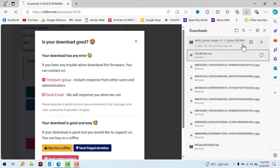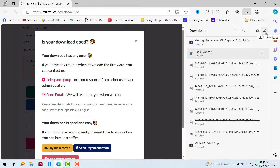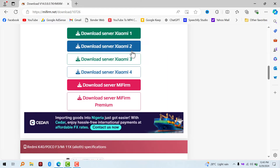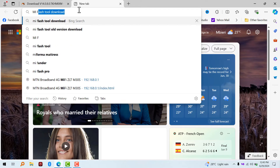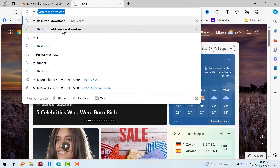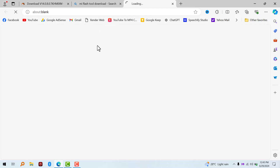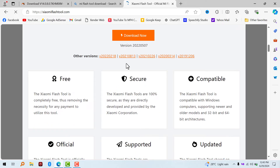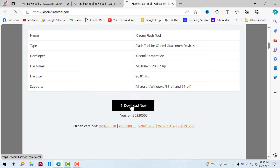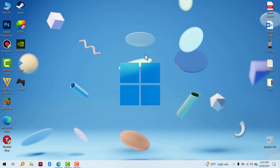First thing: unlock your bootloader with MI Unlock 2. Unlocking the bootloader on HyperOS is actually a little bit stressful — you have to download the Mi Community app to apply for the bootloader unlock. There is a separate tutorial for that; you can search for it on YouTube. After doing that, come back to this video, unlock your bootloader with MI Unlock 2, download MI Flash 2, go to the website and download the MIUI 14 fastboot ROM, flash it using MI Flash 2, and that's all.